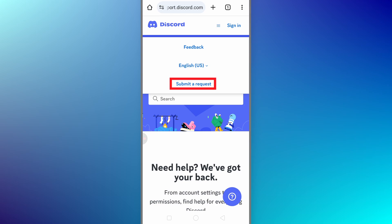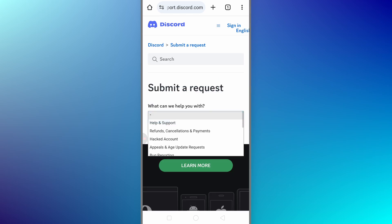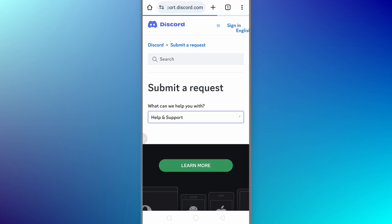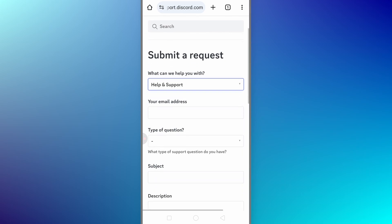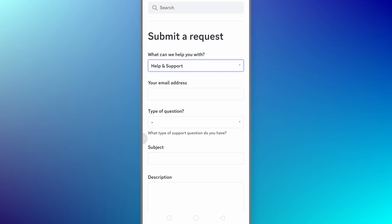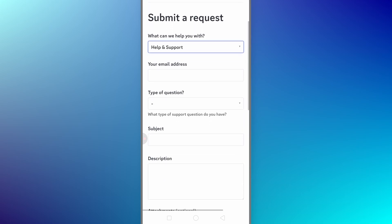When it asks what can we help you with, choose help and support from there. Discord will then give you a form to fill out. Complete the form from top to the bottom.